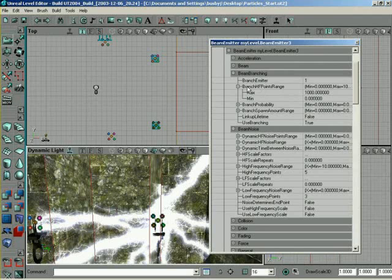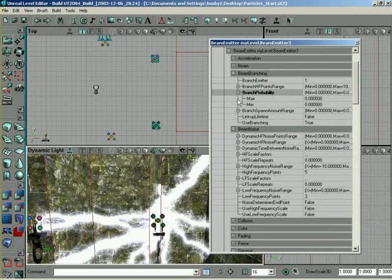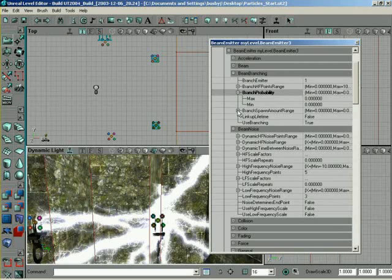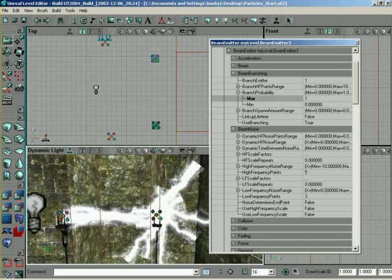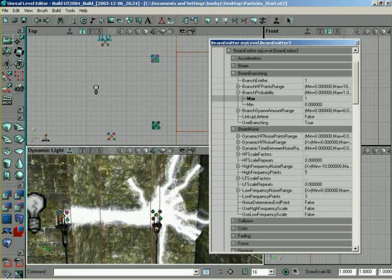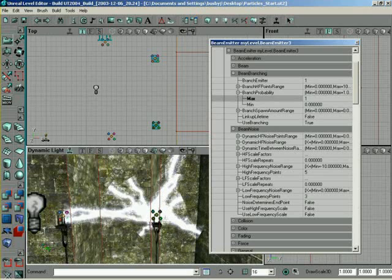Actually, that's exactly it. So, what we can do is come down here. Now, Branch Probability. This is basically setting the chance of the branches to appear. So, how likely is it for them to appear? Also, if we set max... Okay, this is going to make sense. If we set min to 0 and max to 1, it should distribute our branches evenly across the entire thing. Okay.